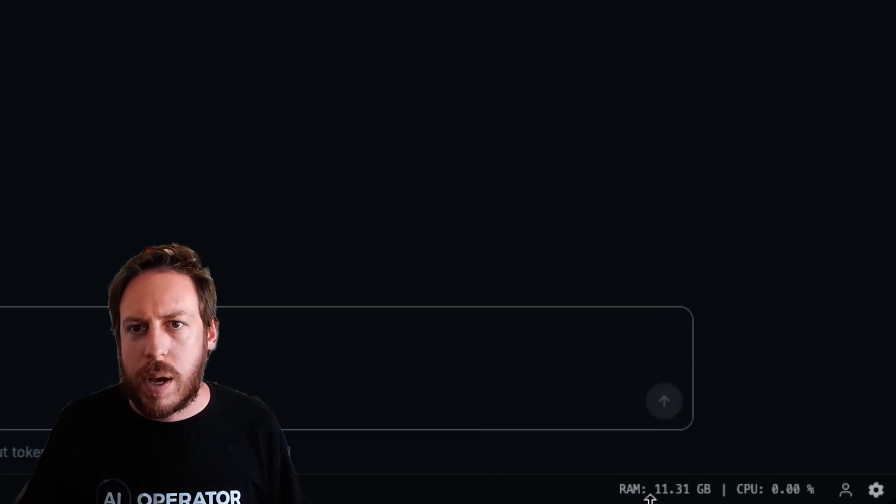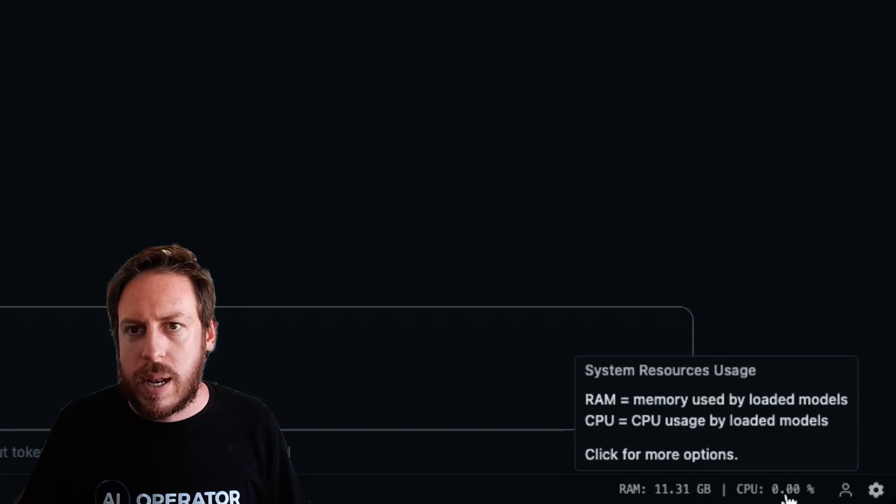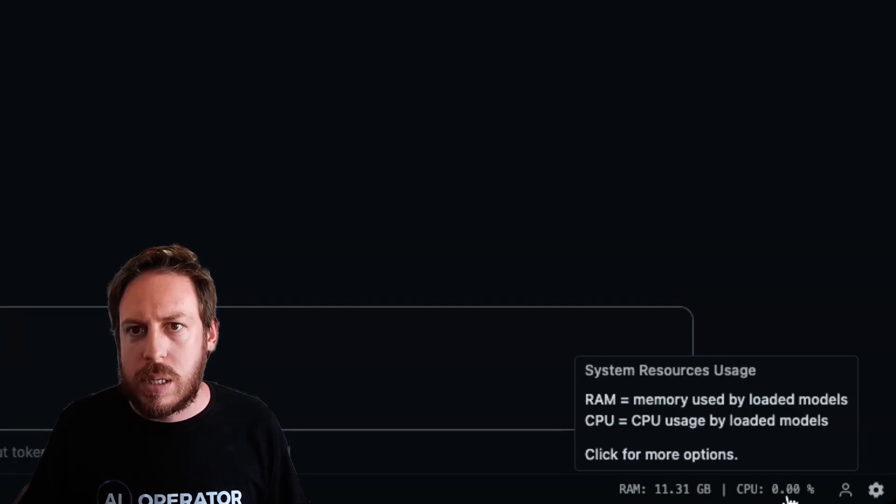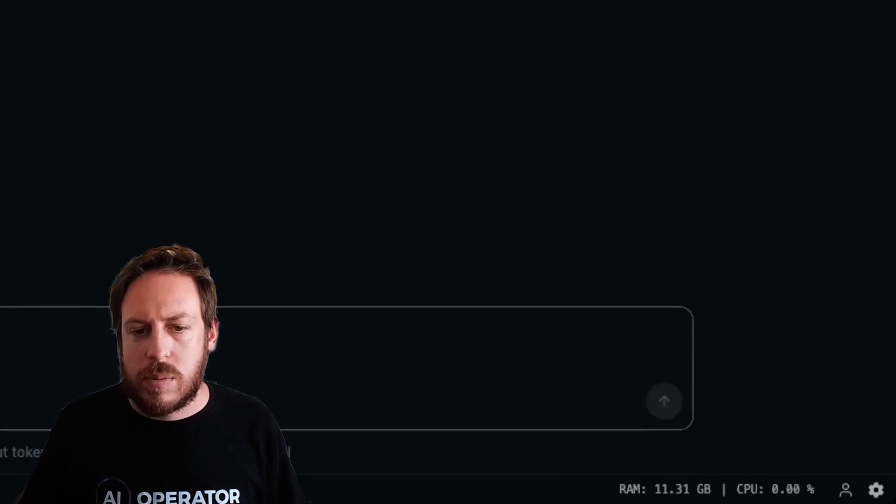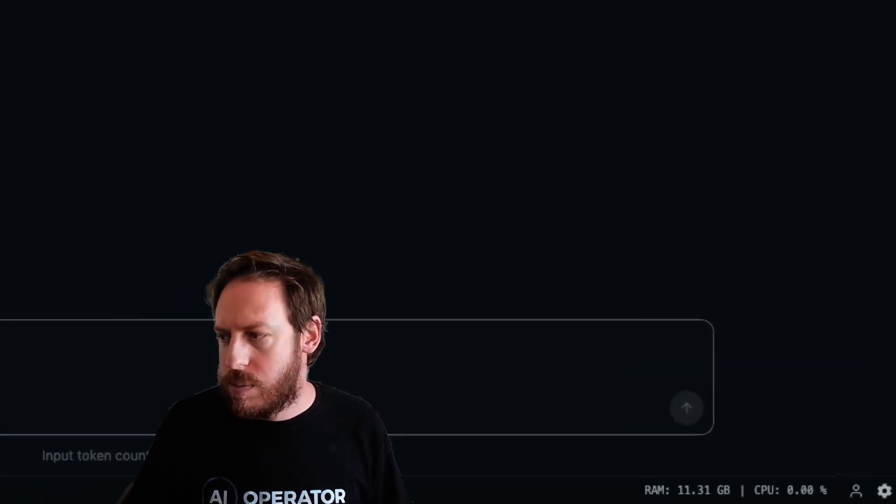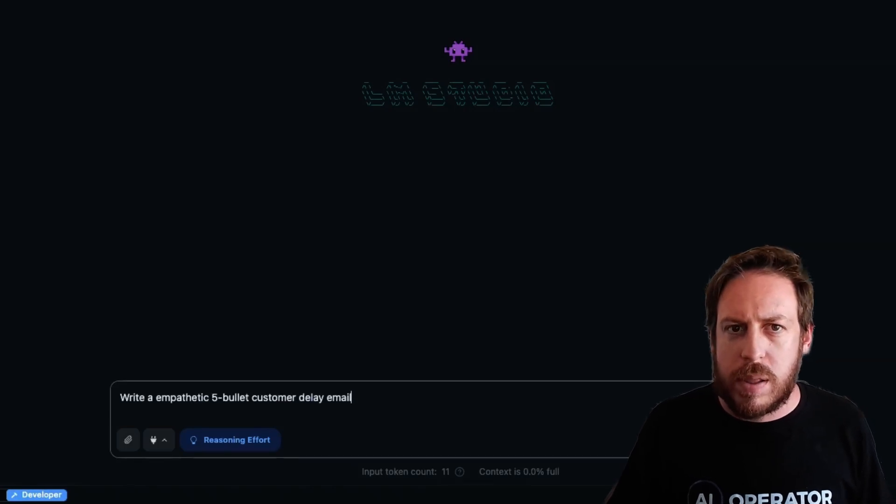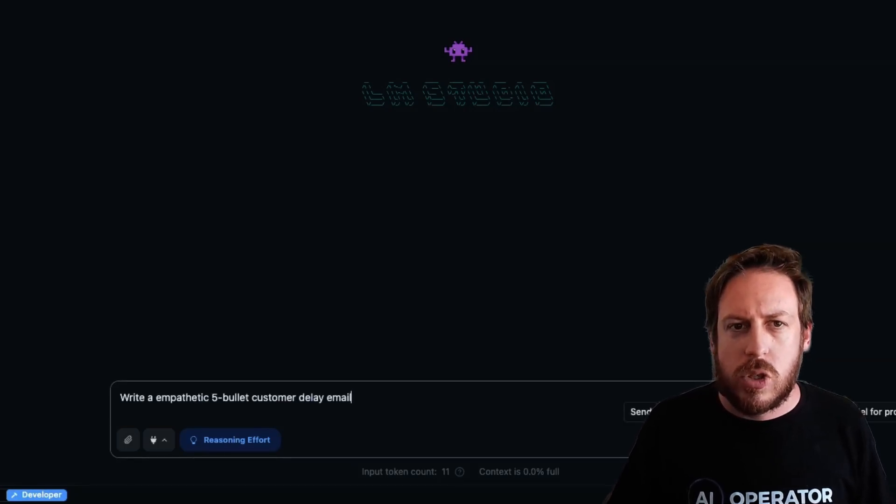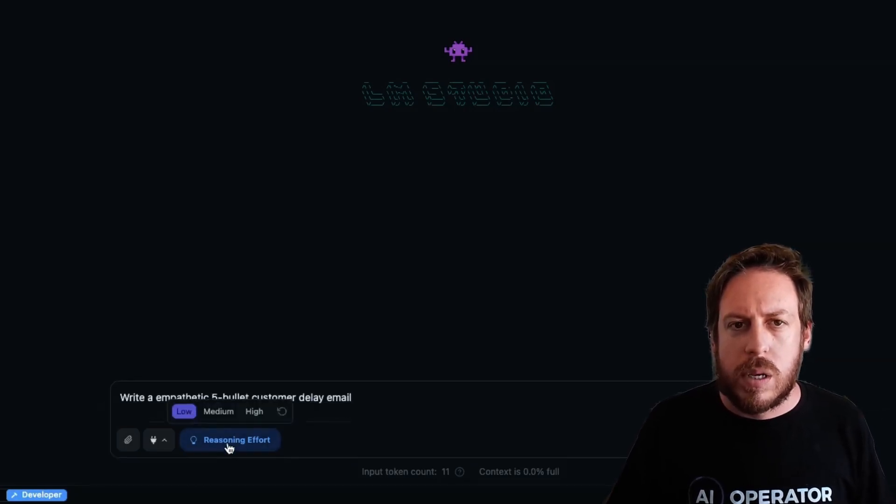It's quite expected, because the model is being now used. It's being loaded into LM Studio. So we're getting about 11.31 gig on the RAM. And now there is nothing happening on the CPU, but you'll see that we're going to get some really good stuff. Now, I'm going to run something very simple, like a writer, empathetic, five bullet customer delay email, just to show you how it works.